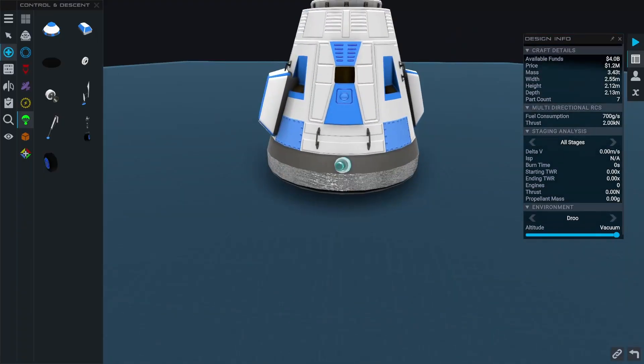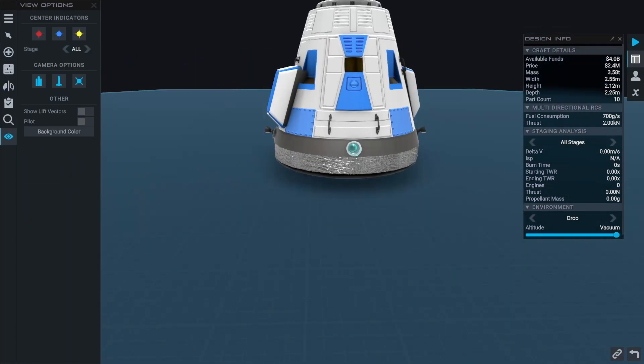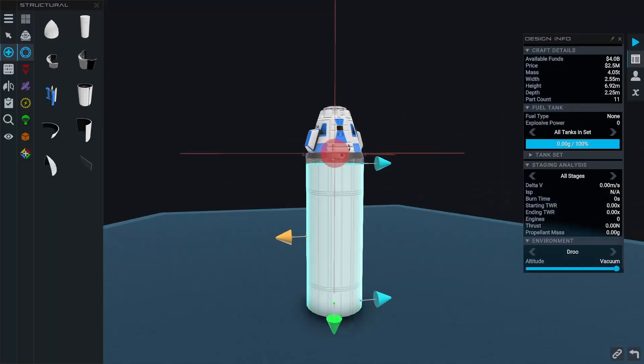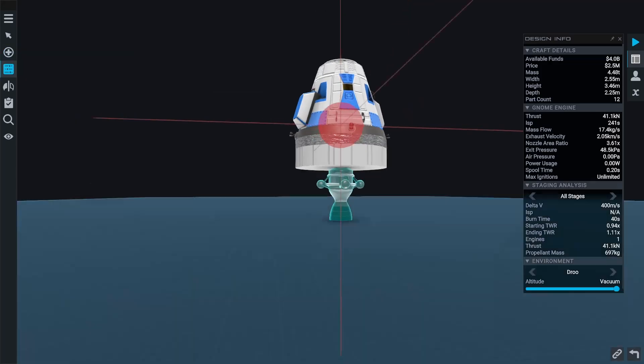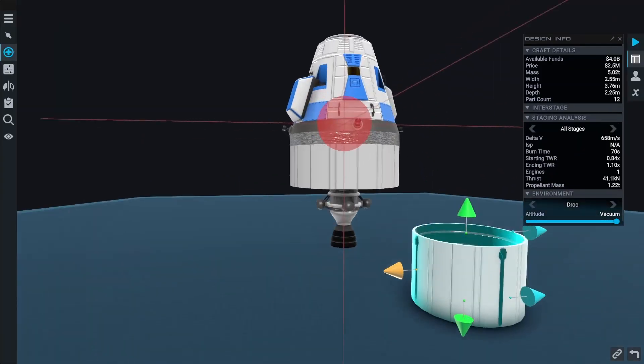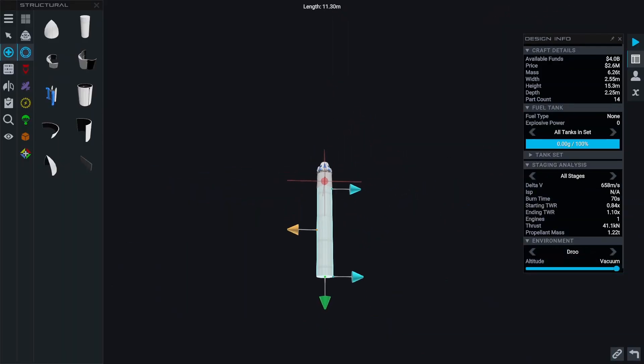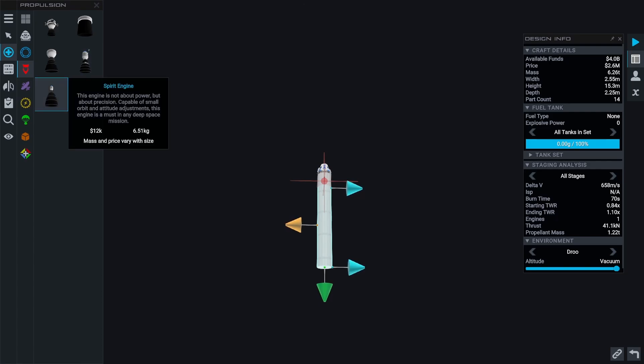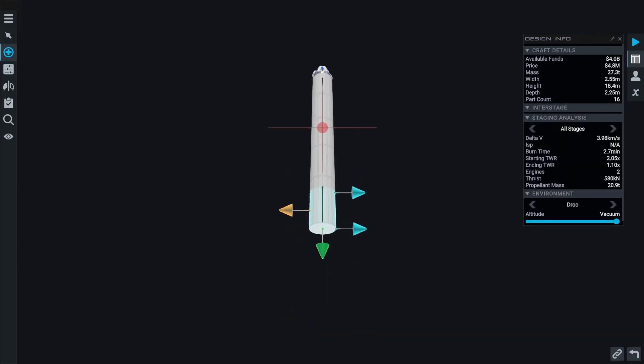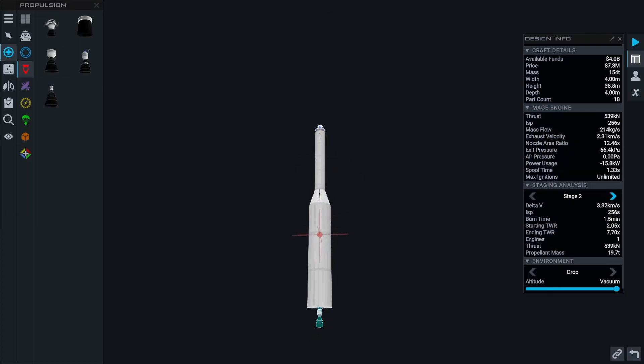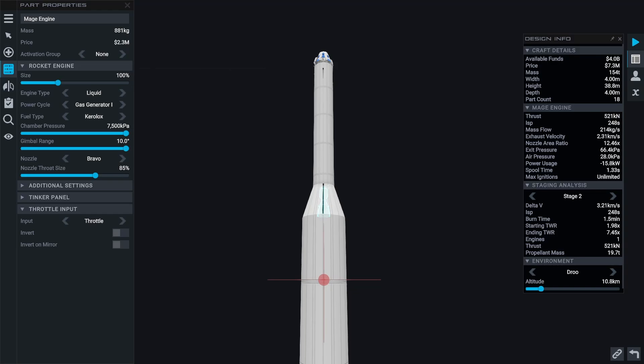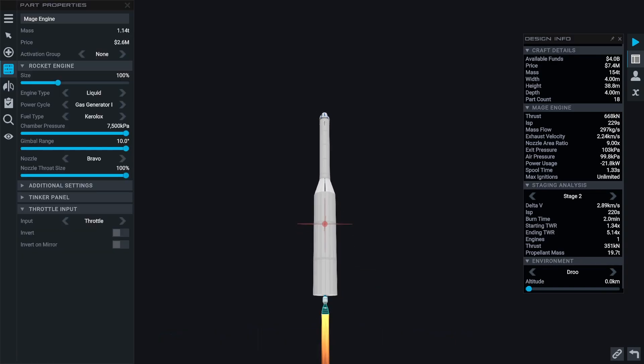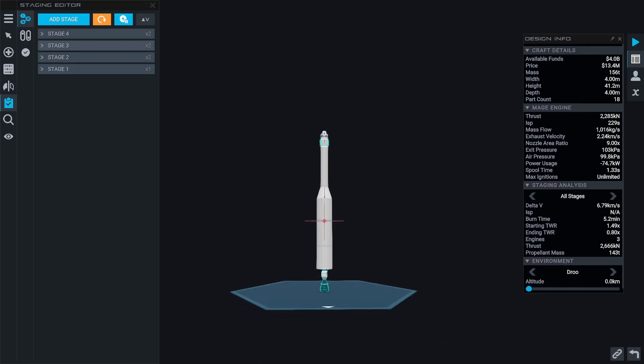Next we're gonna need a heat shield on the bottom to survive re-entry heating. Next we definitely need some RCS to perform the docking maneuver. Let's also add a small tank and the liquid fuel engine to perform the necessary course corrections. An additional tank is needed with monopropellant for the RCS thrusters.